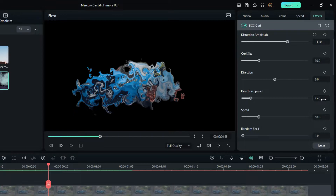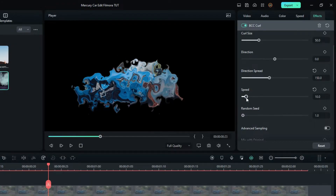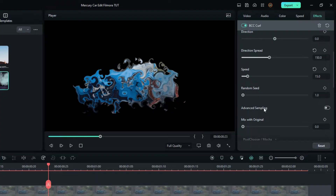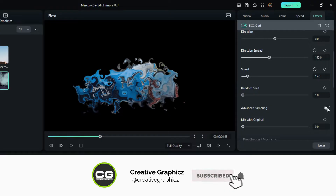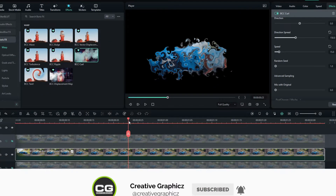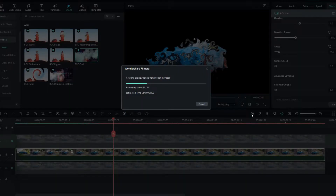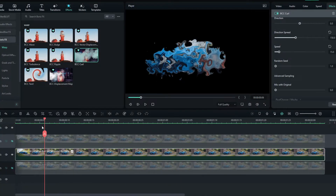Set the Direction Spread to 150 and change the Speed value to 15. Also enable Advanced Sampling to get a smooth look. Now it looks like this.